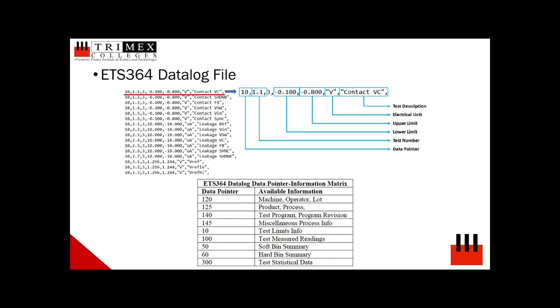This can be explained by analyzing the sample shown here in the presentation. Each data log line item starts with a data pointer and followed by CSV information. In the example, data pointer 10,